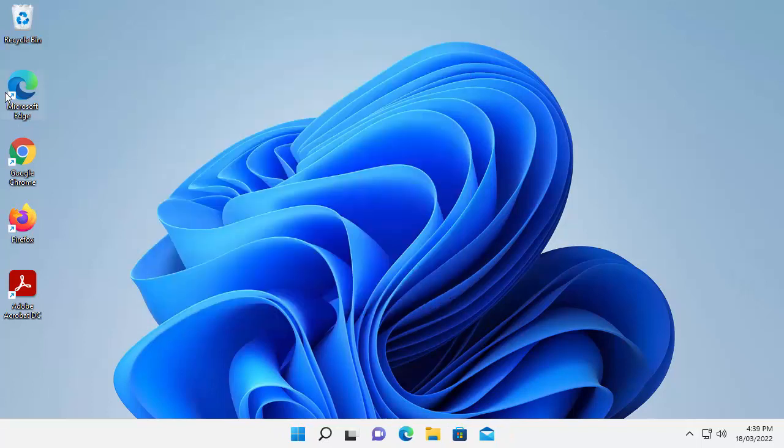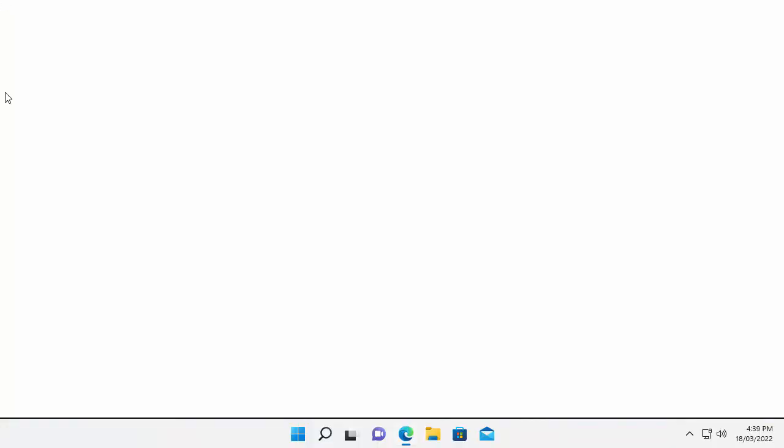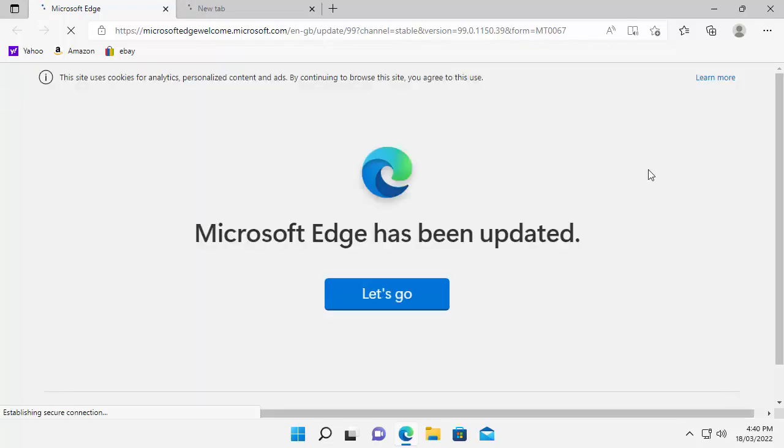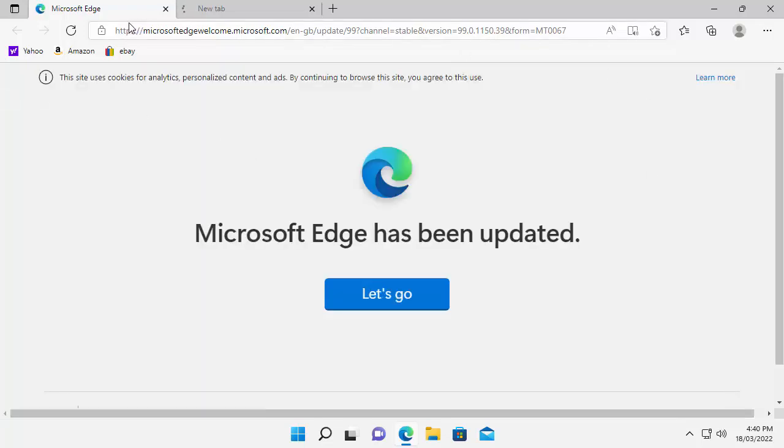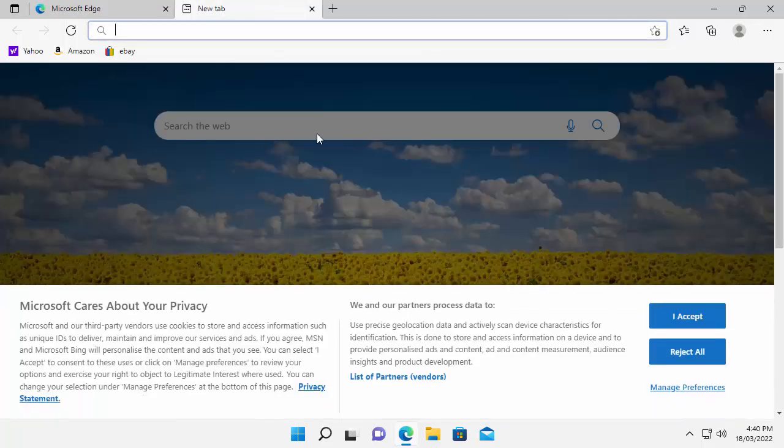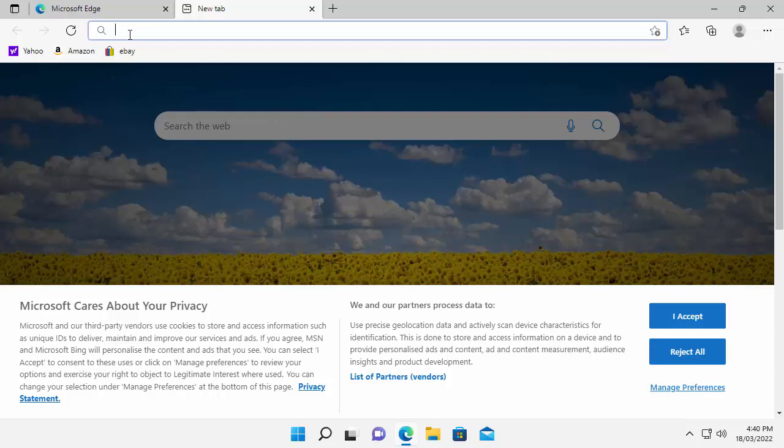Open your browser. In this example, I'm going to use Microsoft Edge. Once your browser has opened, go to the address bar at the top of the screen. That's this bar here, not any search bar in the middle of the screen, like this search bar just here. We don't need that. We want to go to the one at the top.